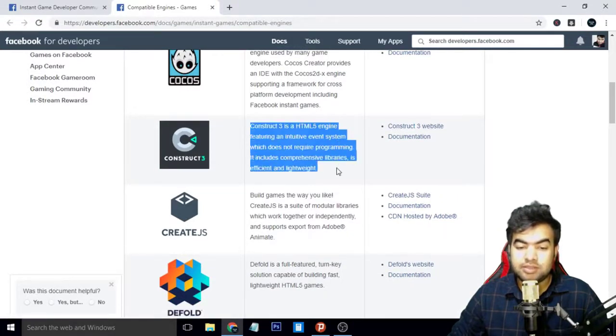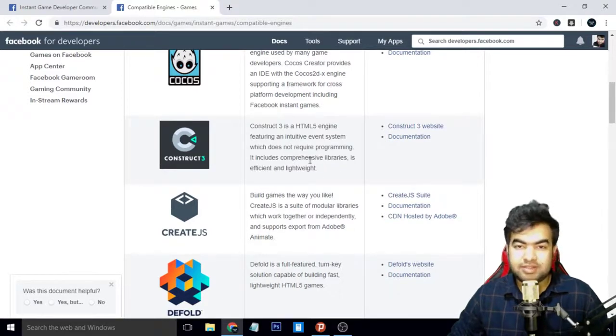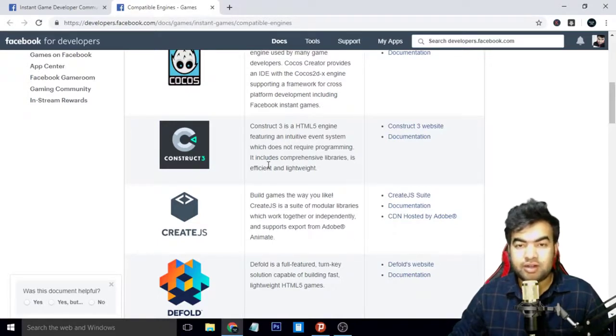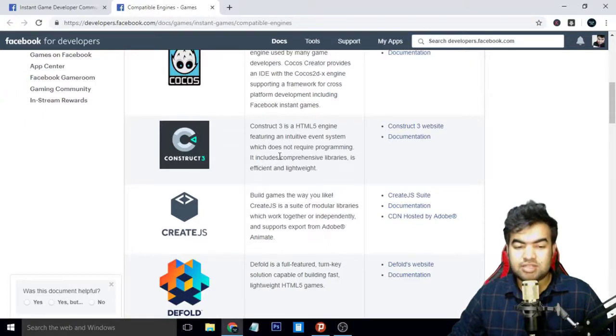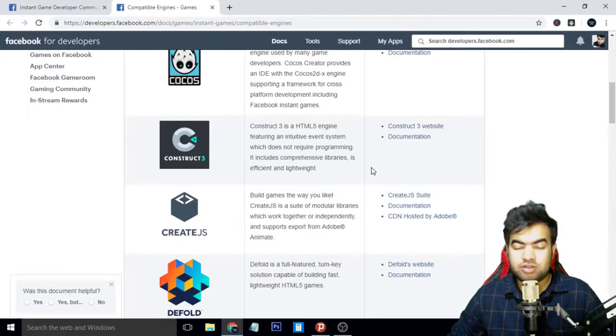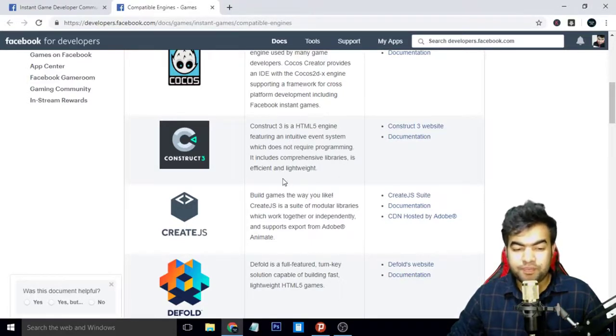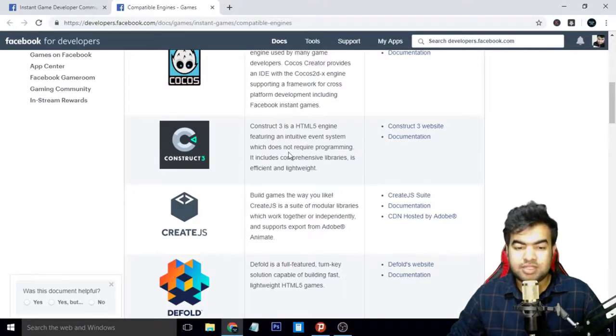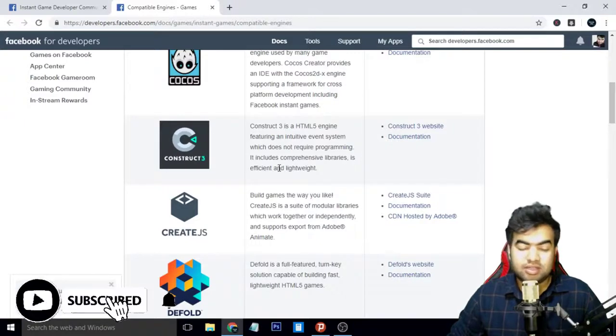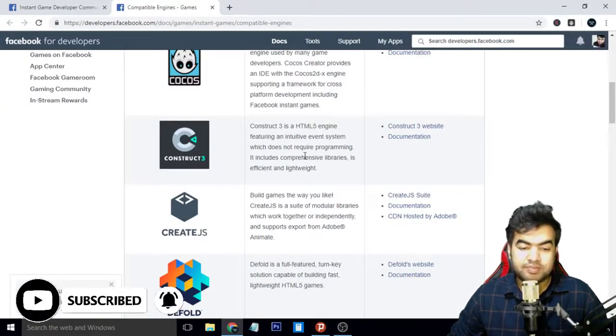The fourth one is Construct 3. You probably know this one. This is an HTML game engine but it uses the event system. I don't like the event system at all because I don't think that event system is a good way to learn programming. But you can make some good games with Construct 3 because it's drag-and-drop style. This one is also good but one backside is this is a paid one, and those who are starting do not want to buy something that is paid.